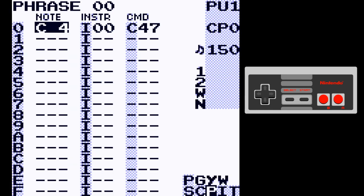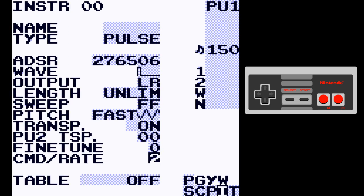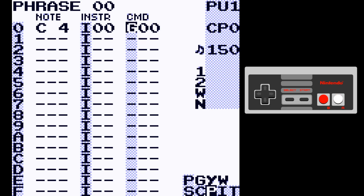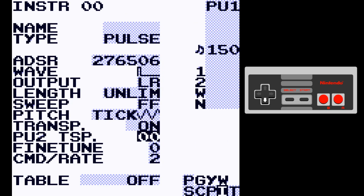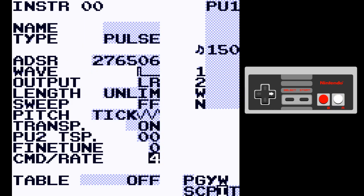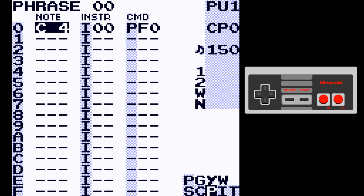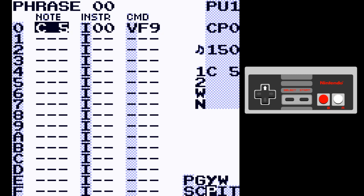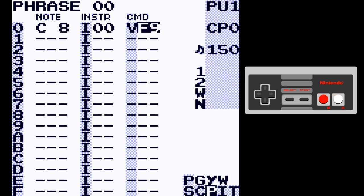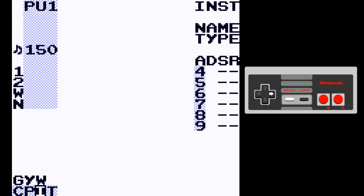The other part of Command Rate is when you change the pitch to tick mode — this also changes the rate of P commands and V commands. Slowing it down with V commands gives you kind of an arcade-style sound.